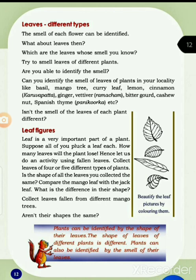Leaves — different types. The smell of each flower can be identified. What about leaves then? Which are the leaves whose smell you know? Try to smell leaves of different plants. Are we able to identify the smell? Can you identify the smell of leaves of plants in your locality like basil or mango tree?